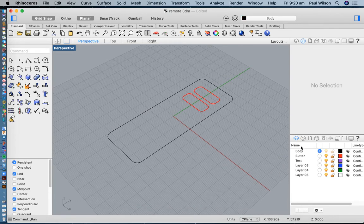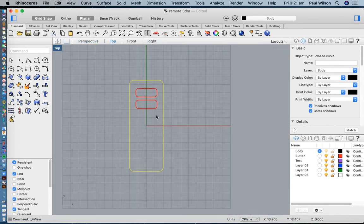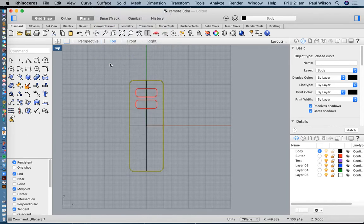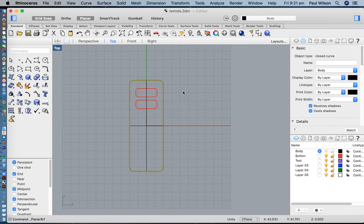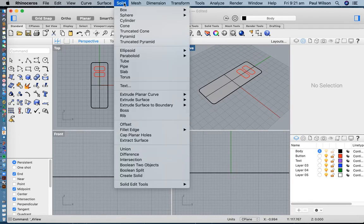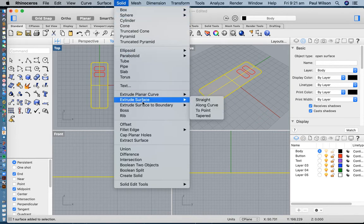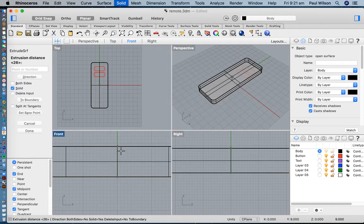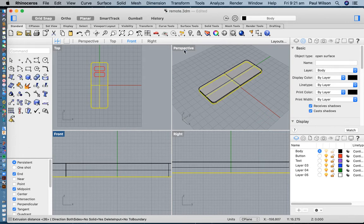Let's get back to the shell — the plastic body. I'll switch my layer back to the body, select my shape, and make that into a surface using Surface from Planar Curves. Now I've got a curve and a surface; I don't need that curve anymore so I'll delete it. Now I need to give this some depth: I'll select that surface, go to Solid > Extrude Surface > Straight, and pull it up in a positive direction — about four millimeters.